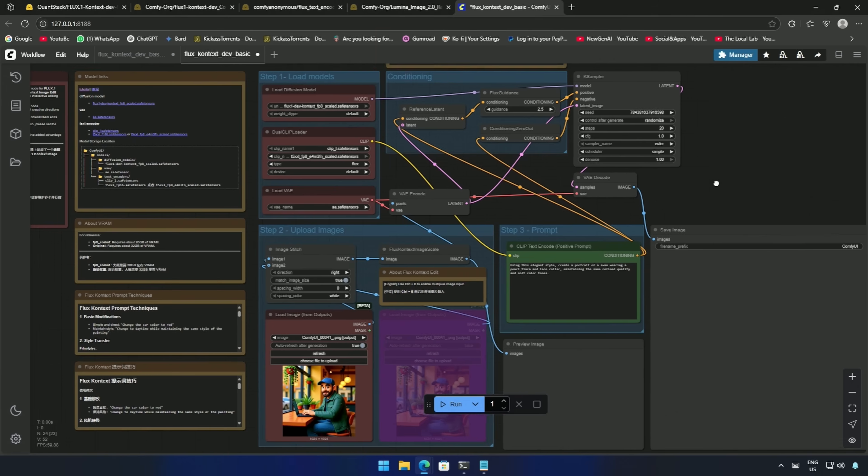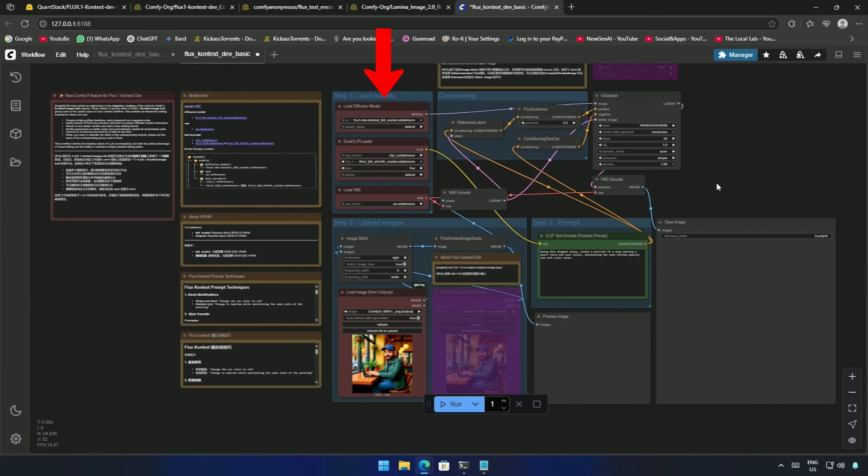These are the nodes you can refer to for typing prompts and a few other details. On the right, these are the nodes I have used to generate images in this video. I had opened and kept it in such a way that the connections were visible.